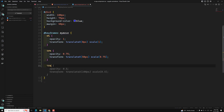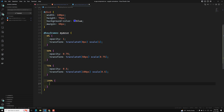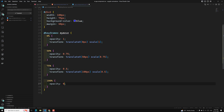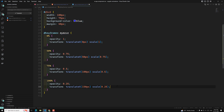At 75%, the opacity becomes 0.5 and translateX is 100px. At the final 100% stage, I set opacity to 0.25 and translateX to 150px. So the keyframes gradually decrease opacity from 1 to 0.25 and move the element from 0 to 150px along the X axis.